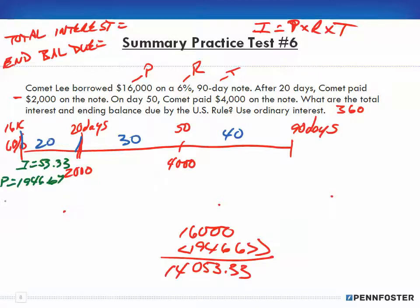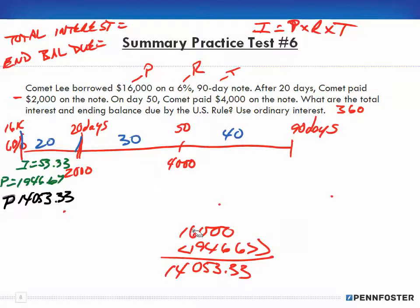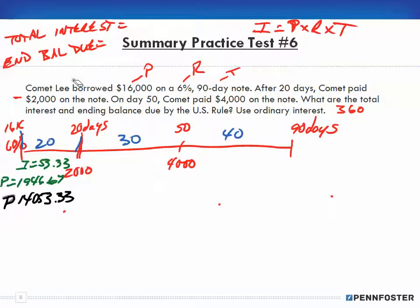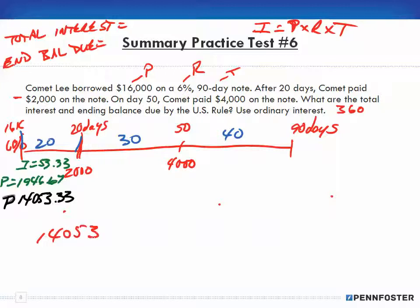So we have a new principal amount of $14,053.33. That's the key step — when we made the payment of $2,000, we paid off the interest first and then calculated a new principal balance. Our new principal balance is now $14,053.33.